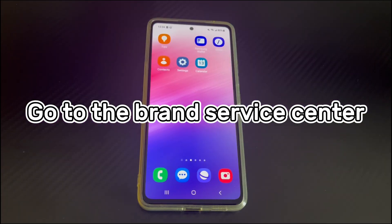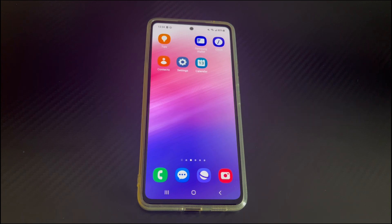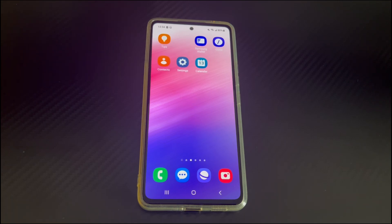Method 6 is to go to the brand service center. If none of these solutions work and the phone stuck on home screen and can't swipe left or right problem still exists, you can only take your phone to the brand service center to see if they have any suggestions. We also talk about several measures to prevent the problem.